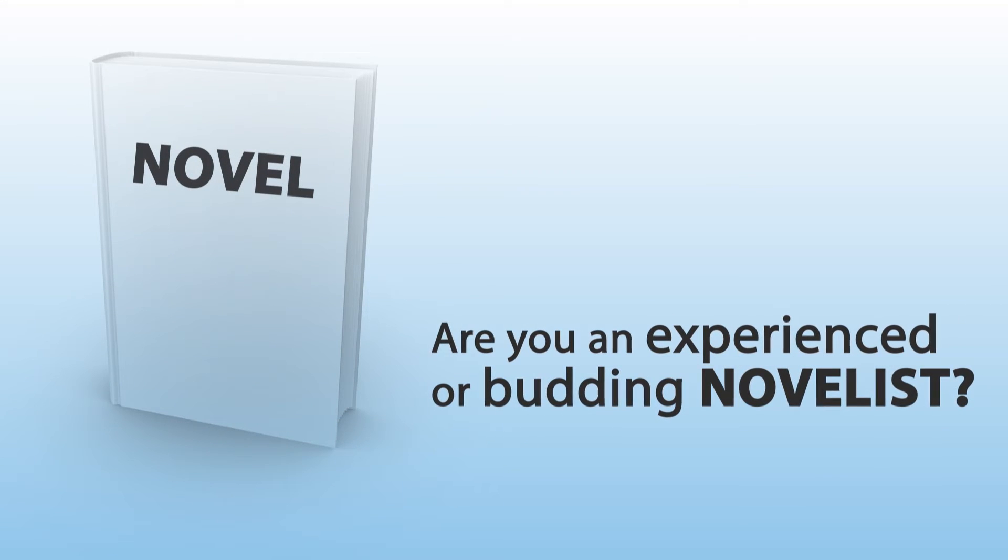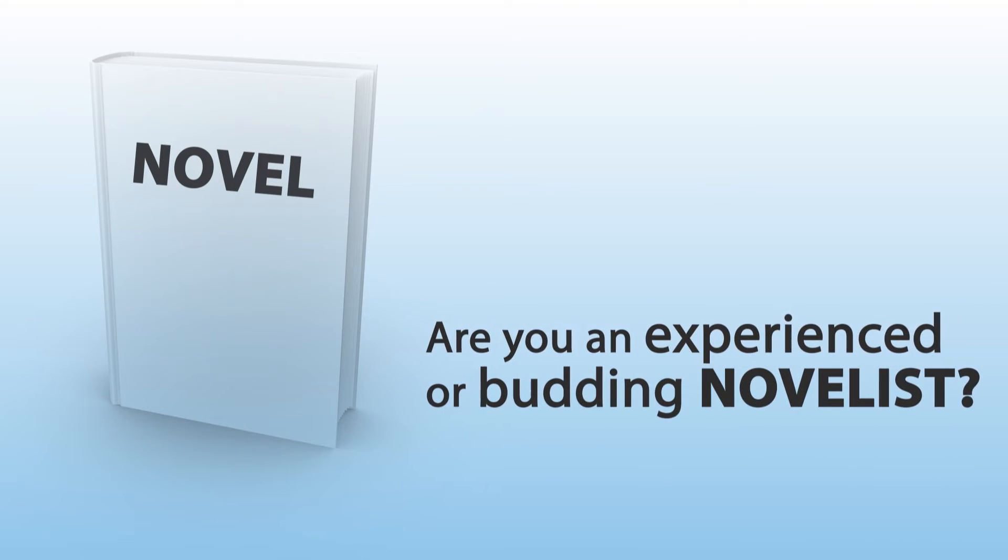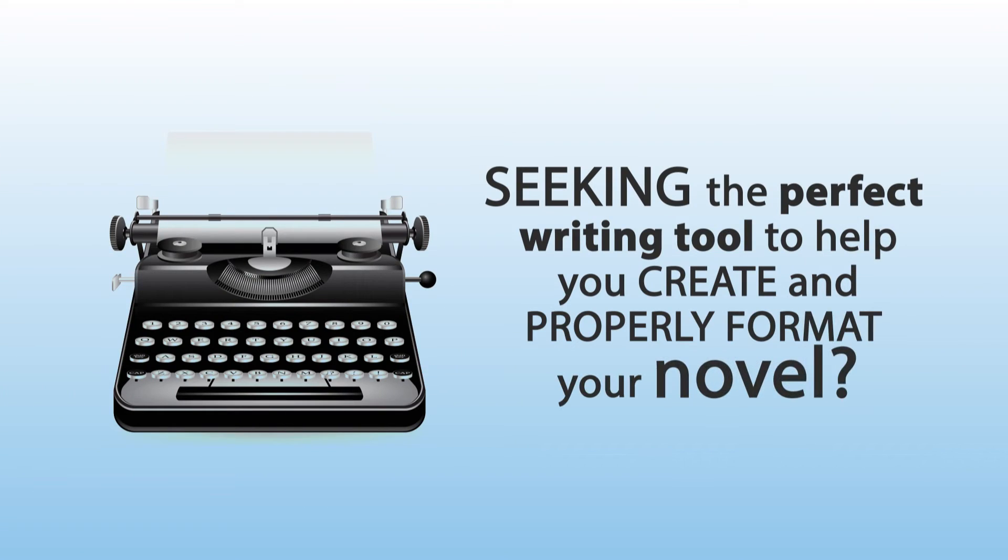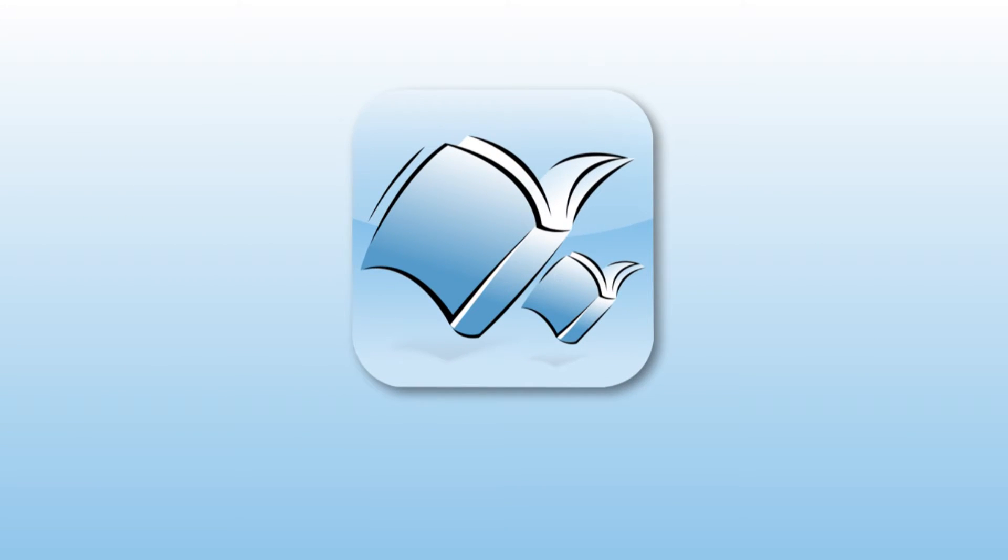Are you an experienced or budding novelist seeking the perfect writing tool to help you create and properly format your novel? Introducing Storyist.